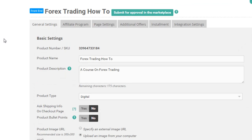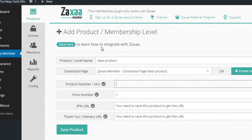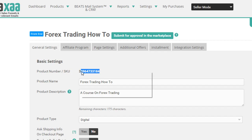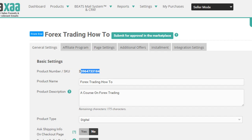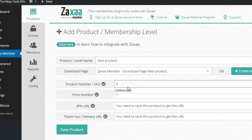part two of this ZAXA series, I set up the Forex trading product here. So, say I wanted to add this product to my membership site, I need the SKU number, which is right here, it's right at the very top. Okay, so I just highlight that, I didn't get that extra three. Okay,